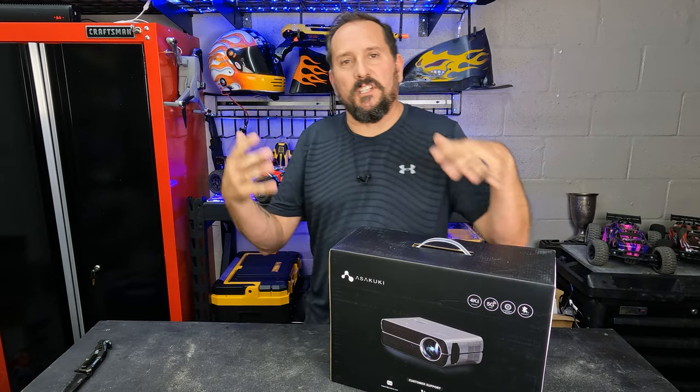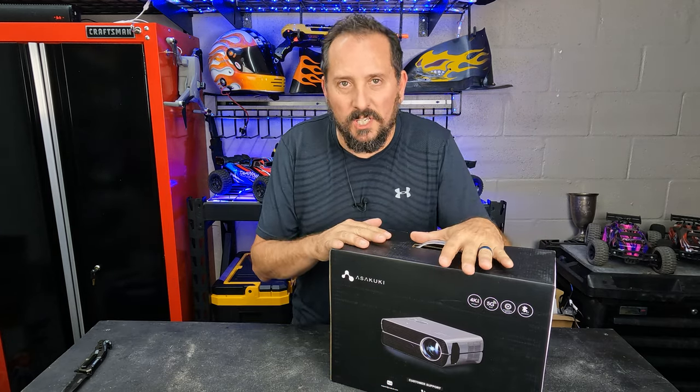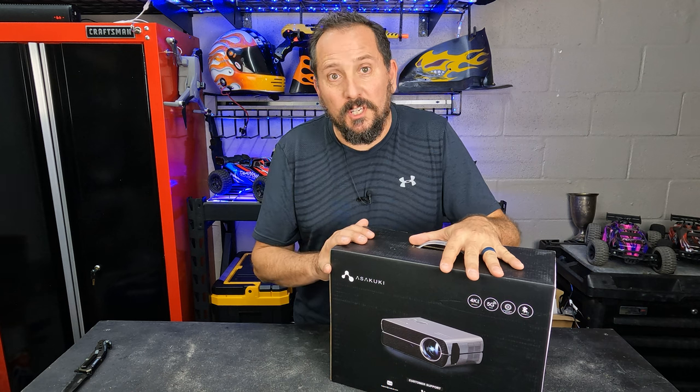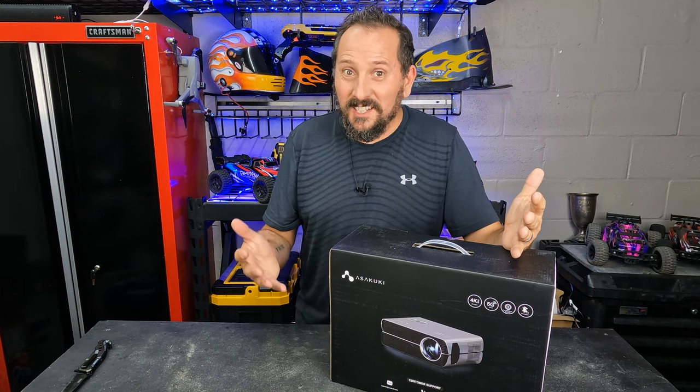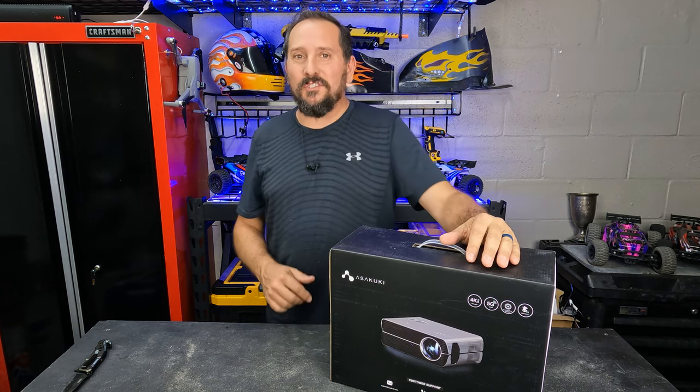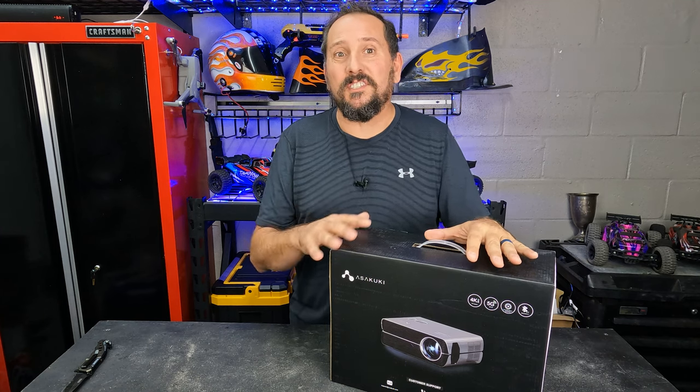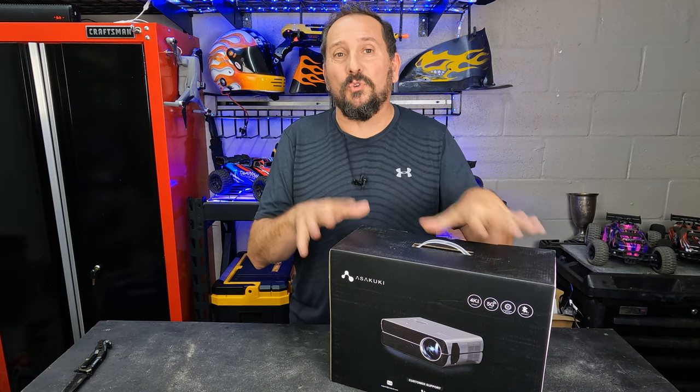This is Doug from Doug & Nicky and here is the Asakuki projector. I think it's Asakuki. This thing seems so cool.